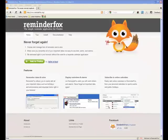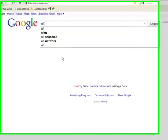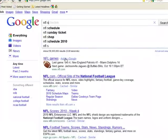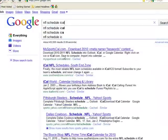Now let's take a look at adding our favorite team schedule to ReminderFox. If you search, you can find lots of different places to add schedules from. For example, we'll just Google for NFL schedule iCal.